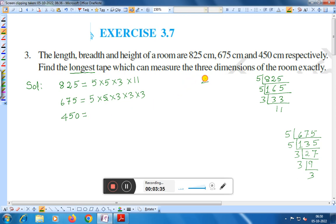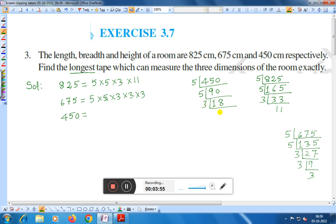For 450, we divide by 5: 5 × 90. Then again divide by 5: 5 × 18. Then divide by 3: 3 × 6, and again by 3: 3 × 2. Therefore, 450 = 5 × 5 × 3 × 3 × 2.